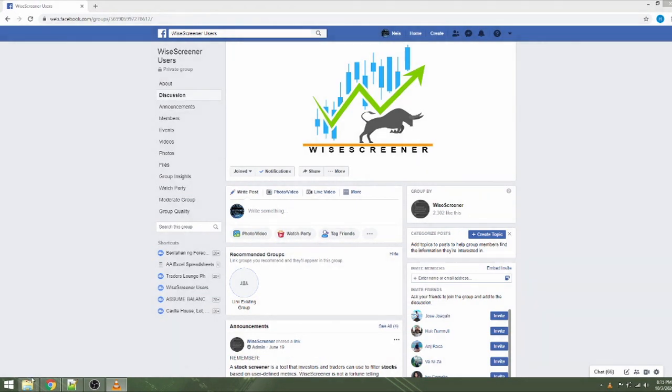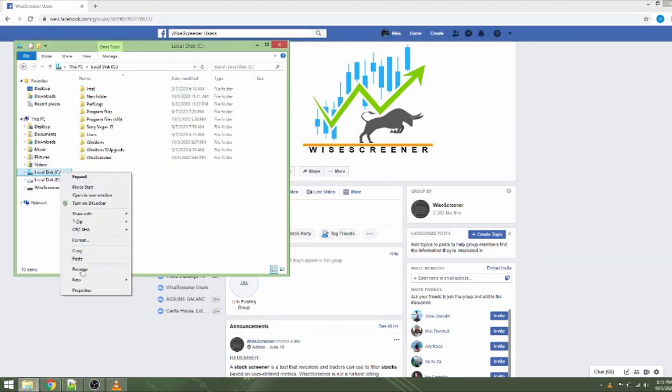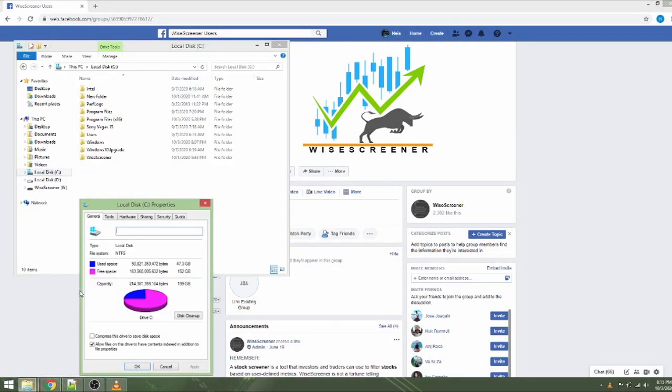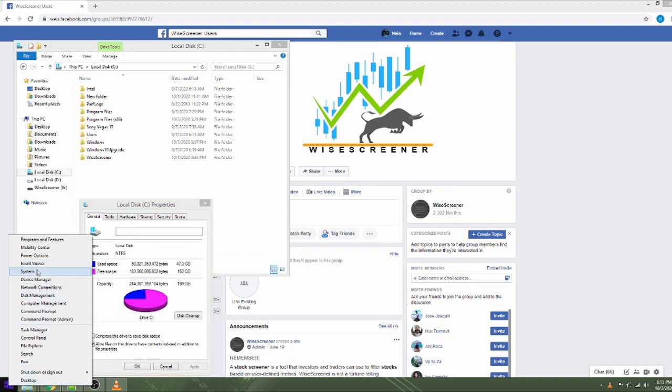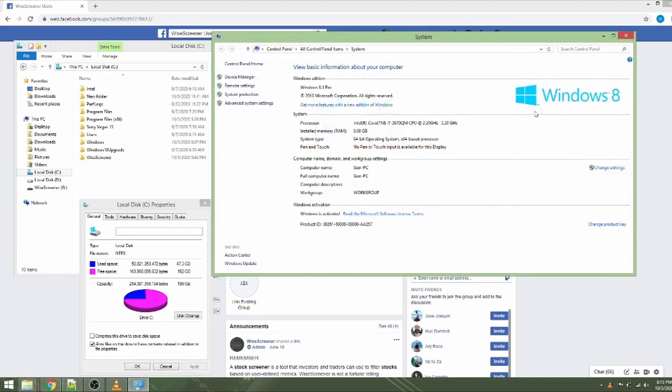Let's now proceed to installation. But before that, I assume your computer is able to run WysaScreener. You should have Windows 7, Windows 8, or Windows 10 operating system.